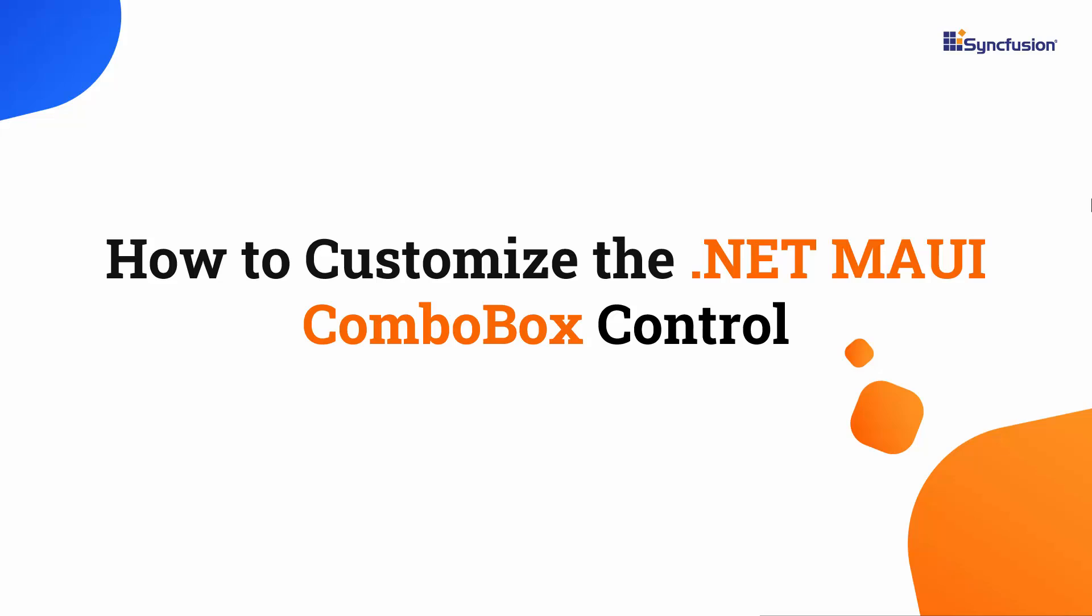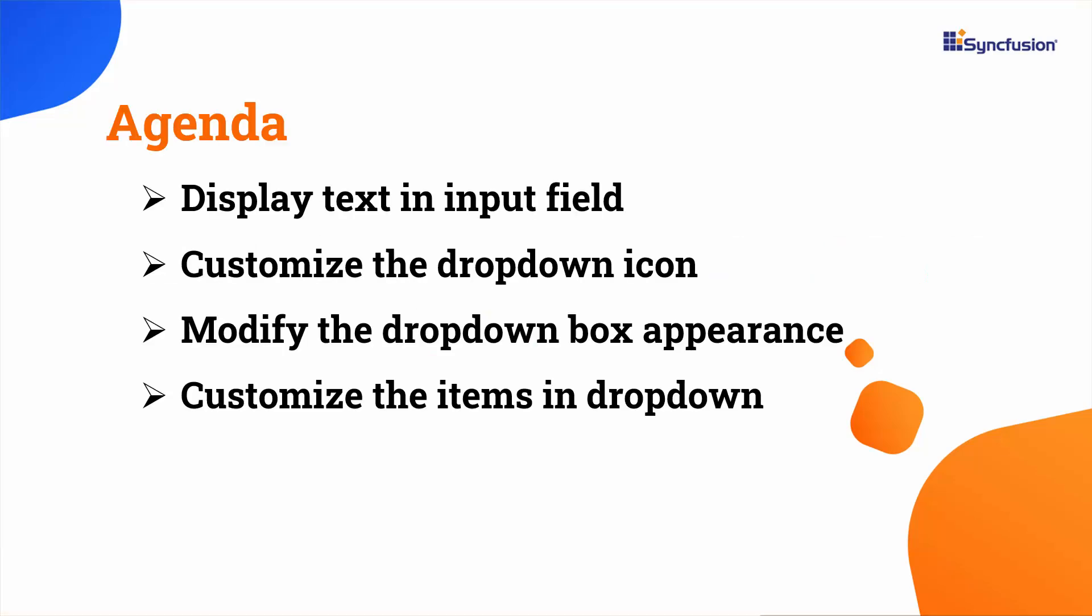Welcome to this .NET MAUI combo box control tutorial. In this video I will demonstrate how to display text in the input field, personalize the drop-down and clear icon, position the drop-down menu above the input field, and customize the items in the drop-down menu.